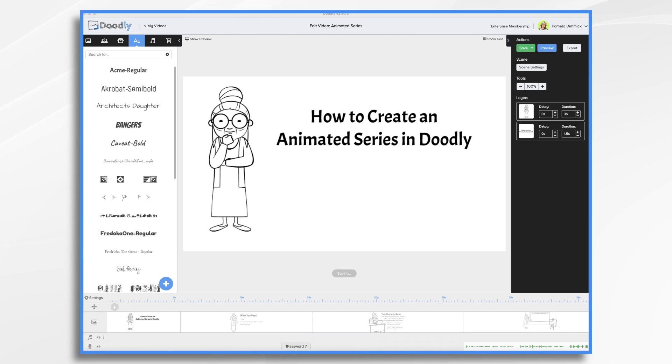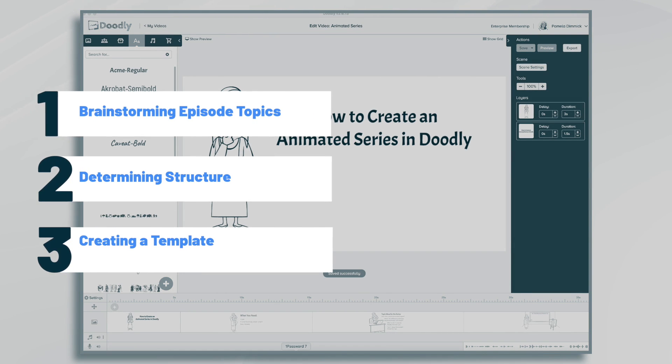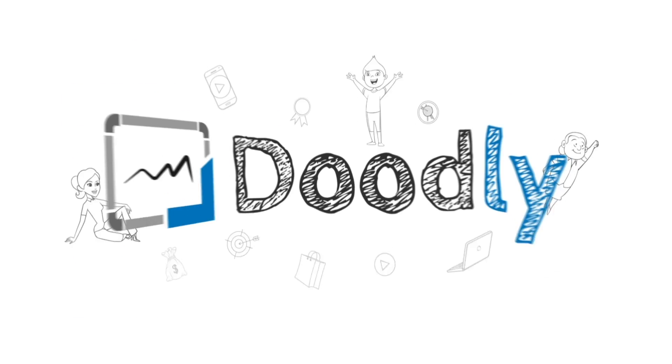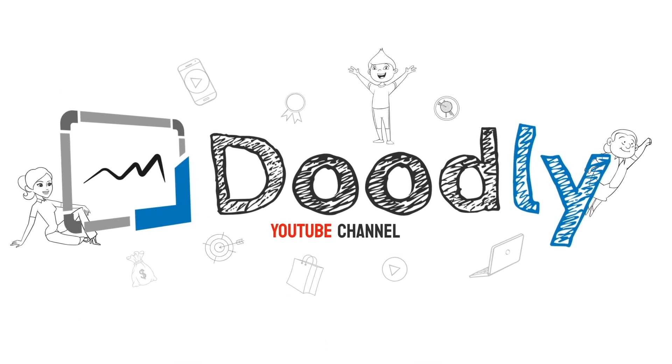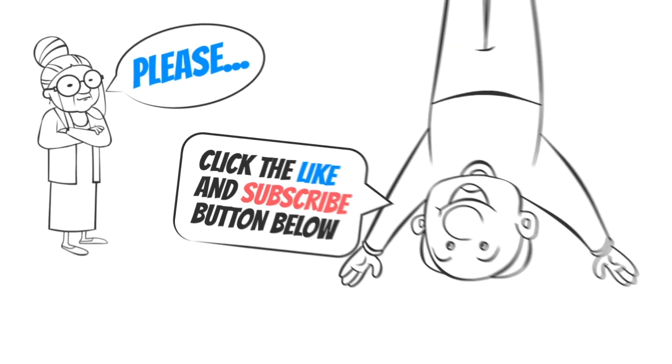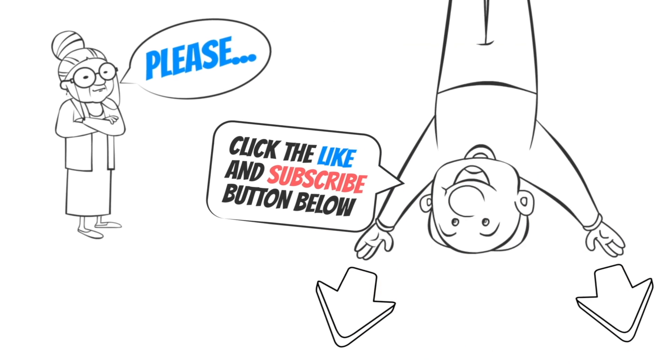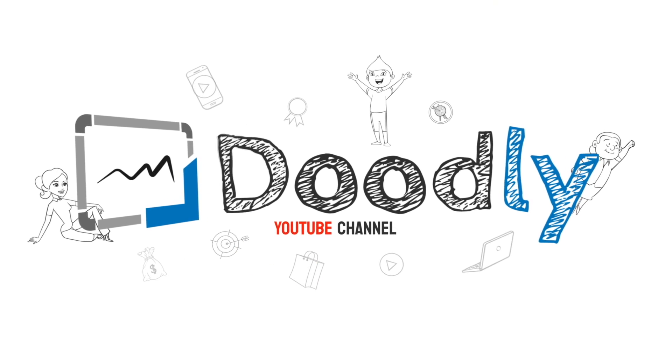Hi, it's Pamela. In this tutorial, we're going to go over how to create an animated series in Doodly. Hey, and welcome to the official Doodly YouTube channel. If you enjoy our content, please click the like and subscribe button below. Now let's get straight to the video.